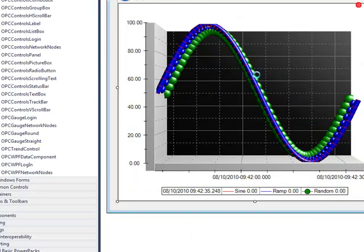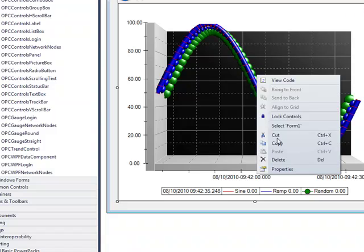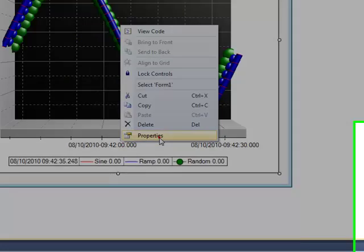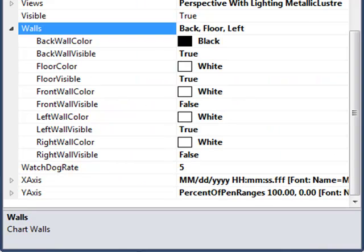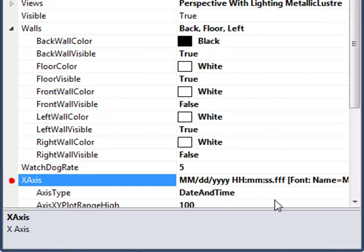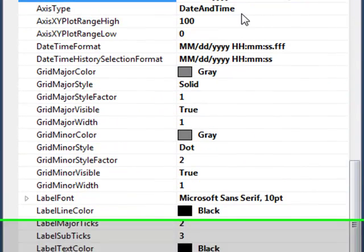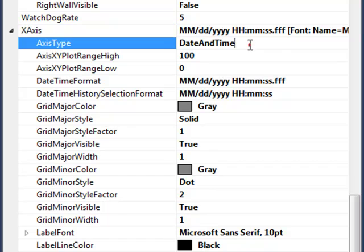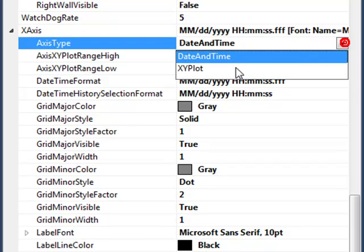By going to the x-axis property. So I'll go to the properties. And under the x-axis property, I'll set the axis type to XY plot.